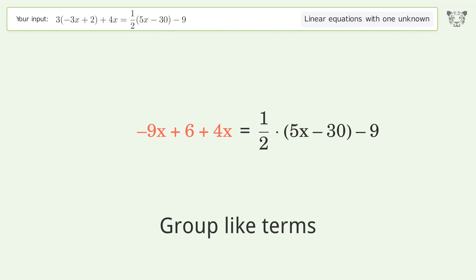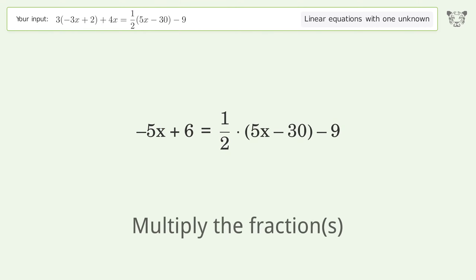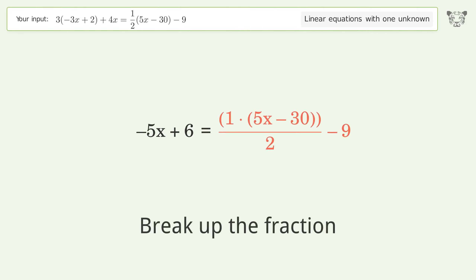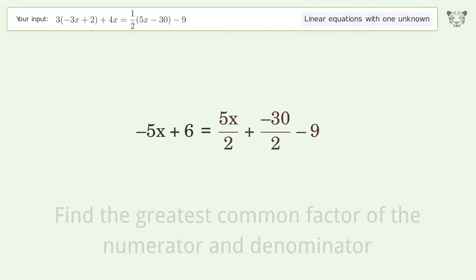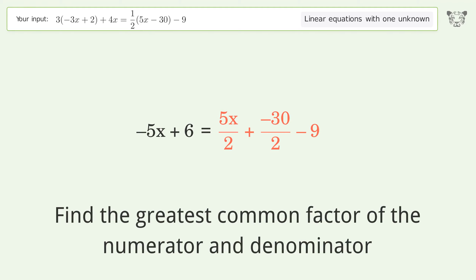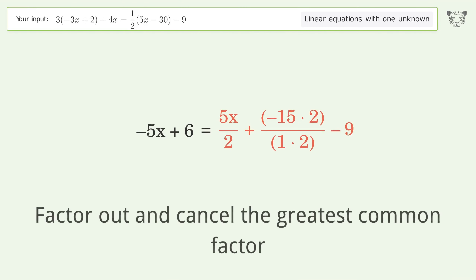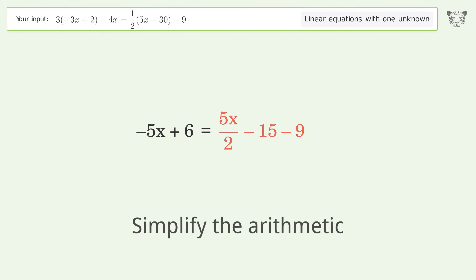Group like terms, combine like terms, multiply the fractions. Break up the fraction, find the greatest common factor of the numerator and denominator, factor out and cancel the greatest common factor, then simplify the arithmetic.